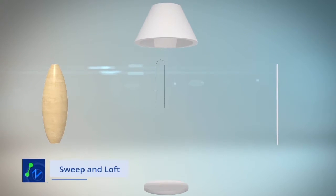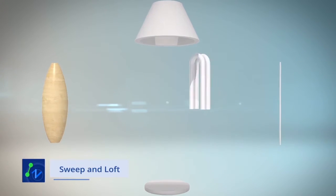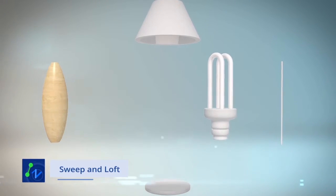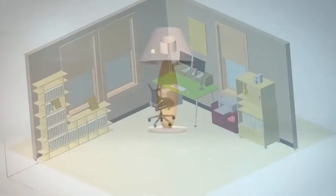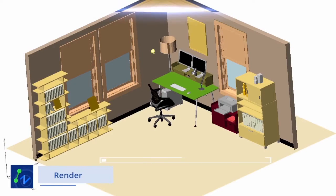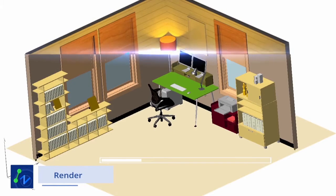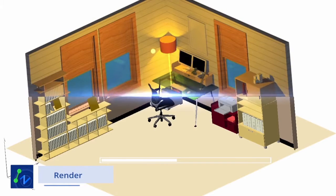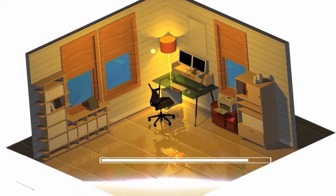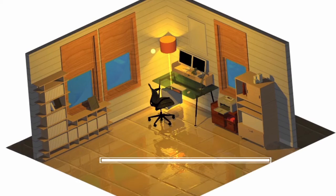With Sweep and Loft, you can quickly create complex 3D models with ease. The powerful renderer provided by ZWCAD delivers you a clear vision of a conceptual design.